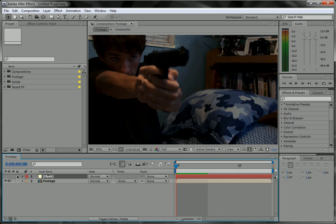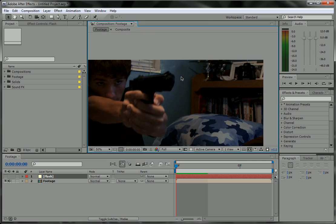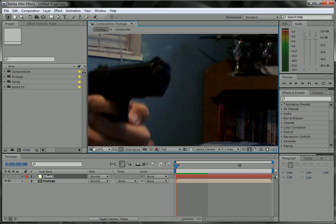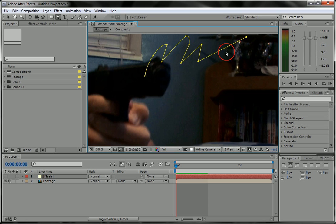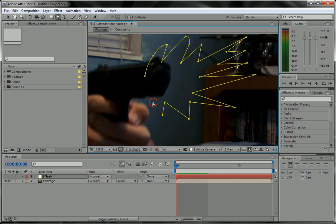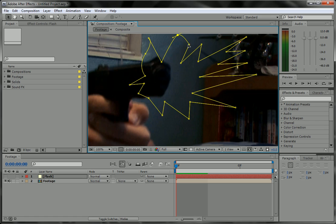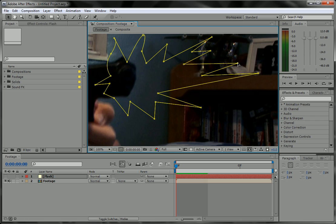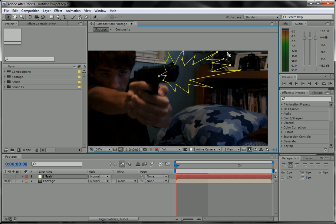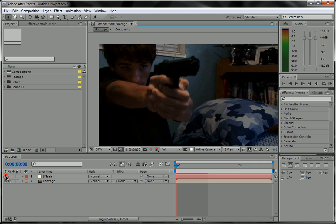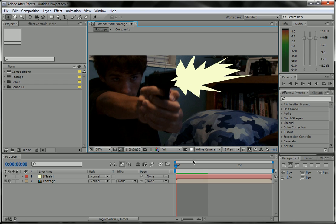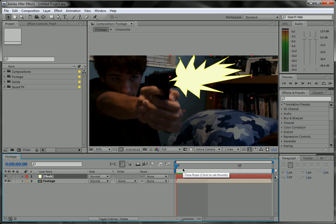We're going to go ahead and turn off the eye for this layer so we don't see anything. Then we're going to go to the tip of the gun, take the pen tool, make sure we have the layer selected, and just start drawing a simple muzzle flash shape. Just draw quickly, try to be a little bit realistic, move the points however you want to make it look. Now we can turn the eye for that layer back on.